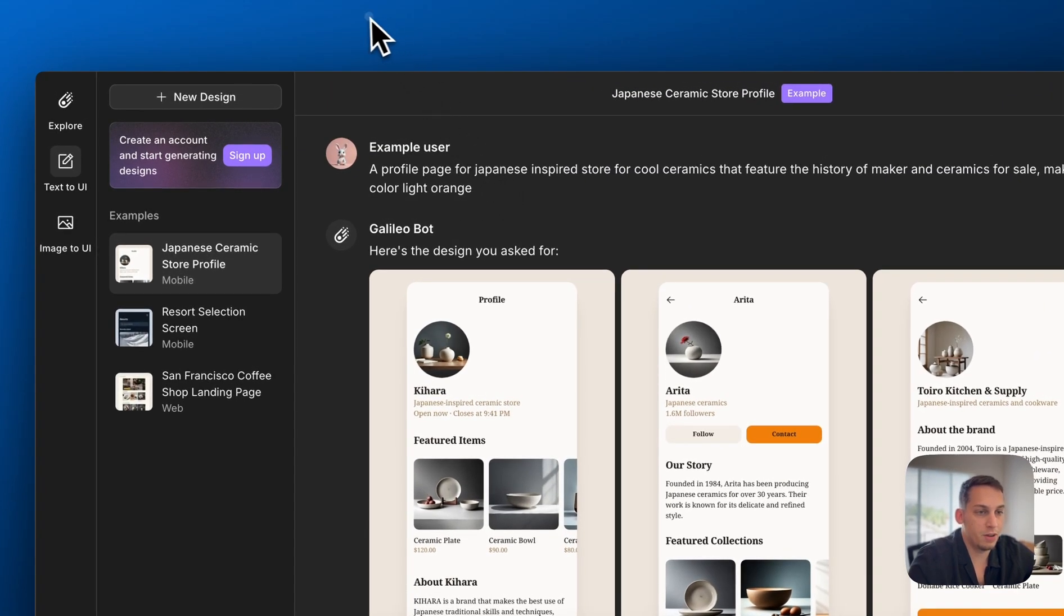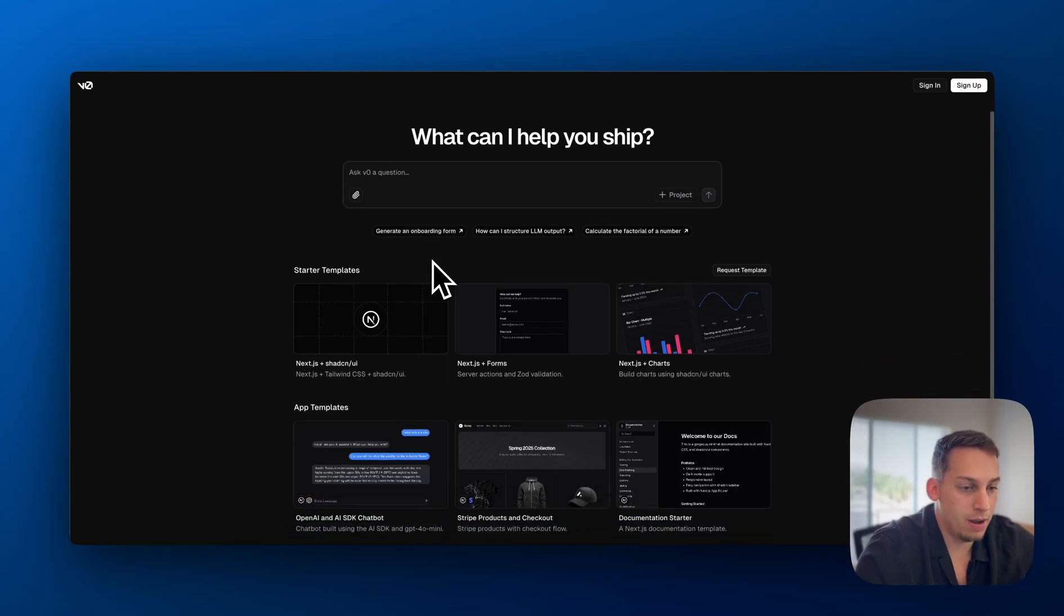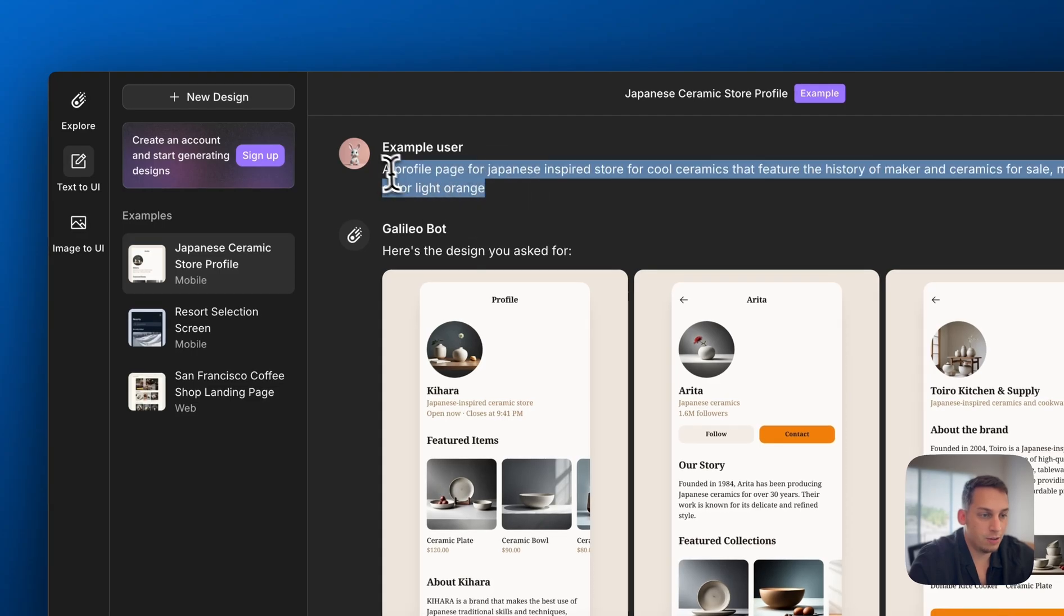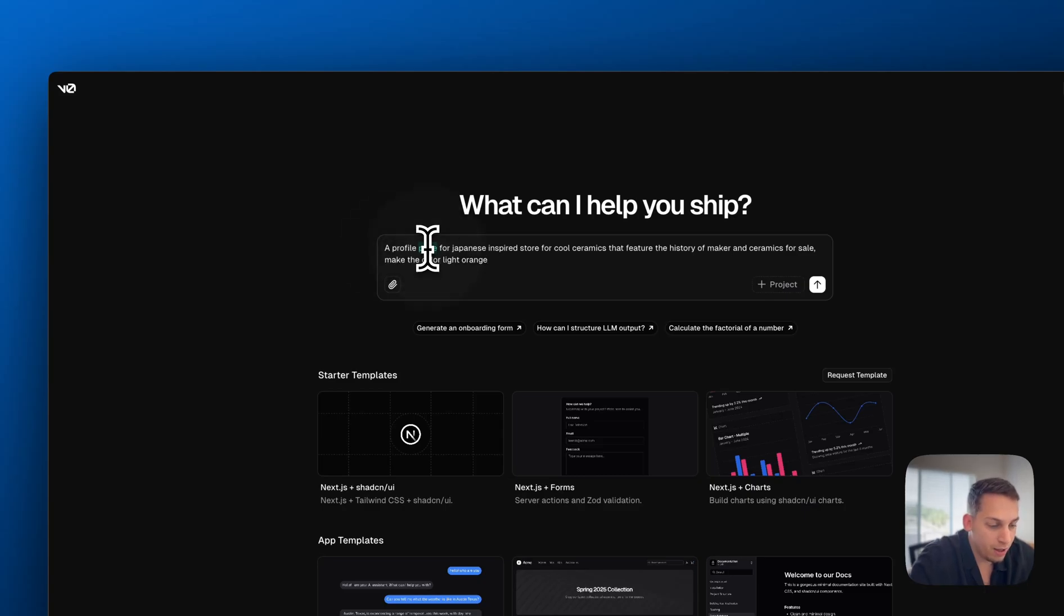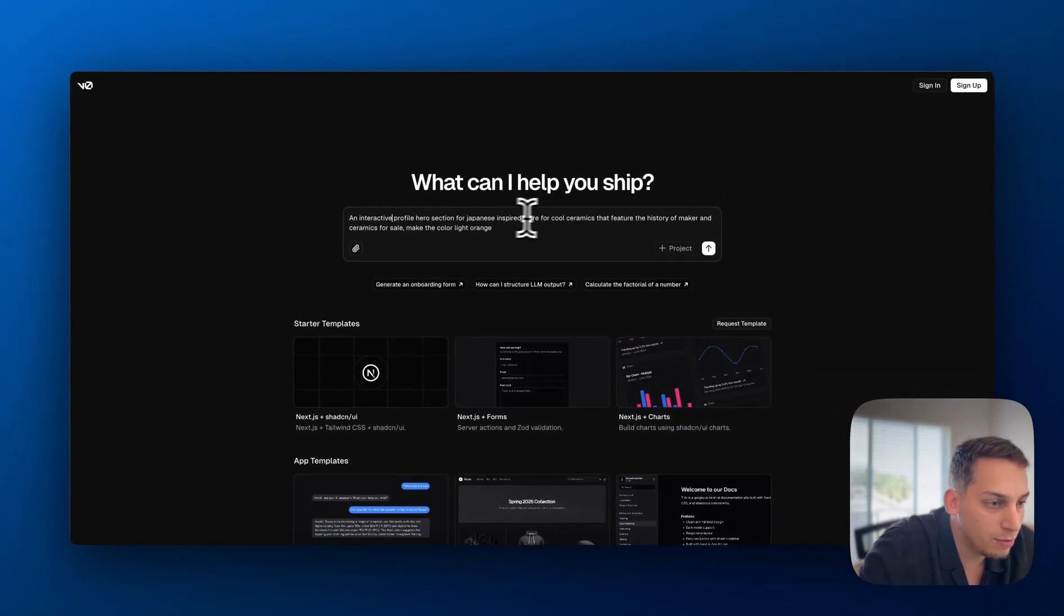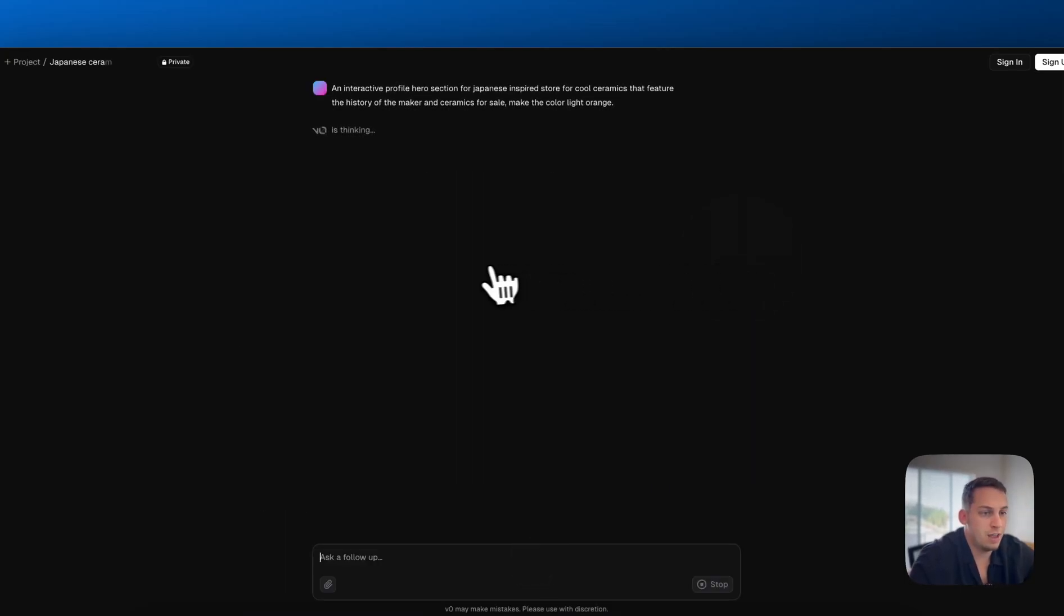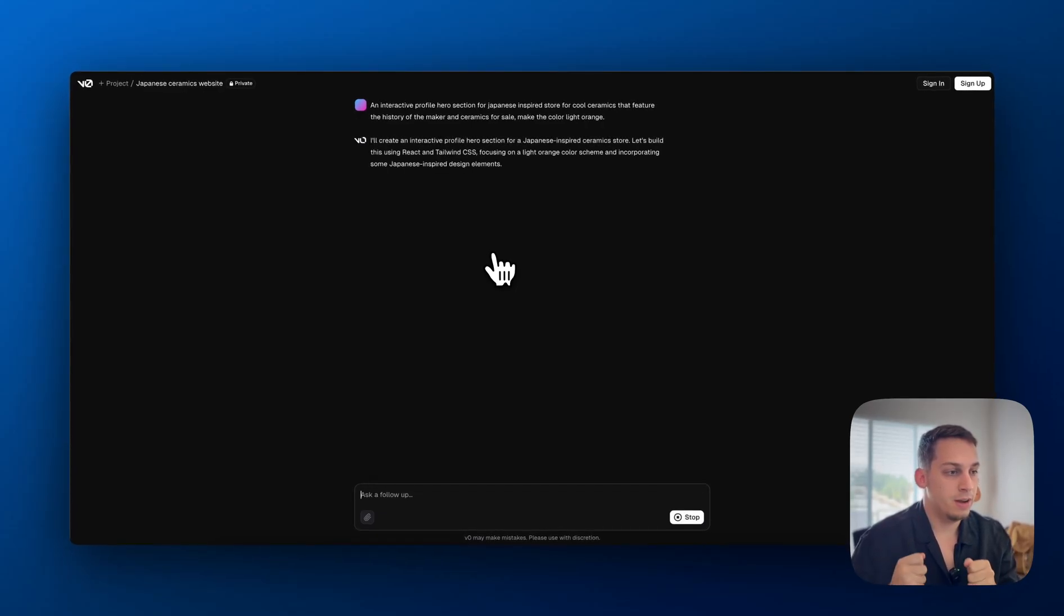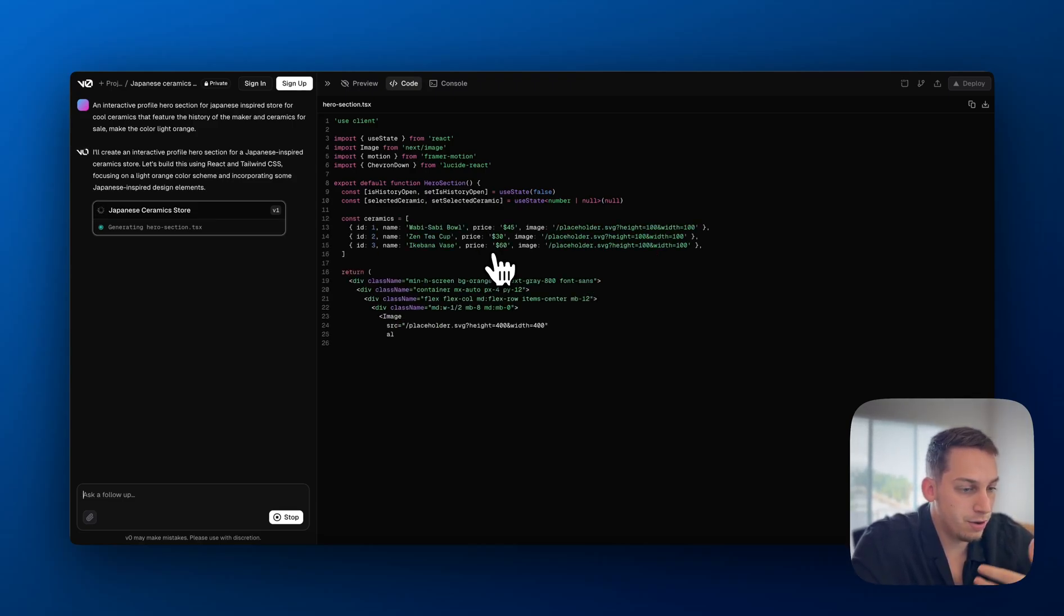Another tool that we have is something called V0 by Versal. And with V0, you have a prompt, you have a chat bot, just like with ChatGPT, for example, and you can generate components based off of this prompt. So if you want to, for example, generate a type of interactive header, you can do that. So let's get this, for example, and we can use the same prompt from Galileo and say a profile hero section, or we can say an interactive profile hero section for Japanese inspired store for cool ceramics that feature the history of the maker and ceramics for sale. Make the color light orange. And then we can press enter.